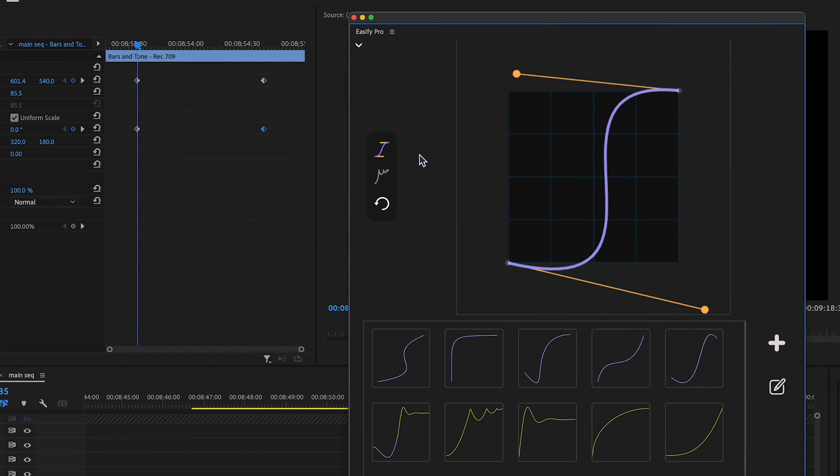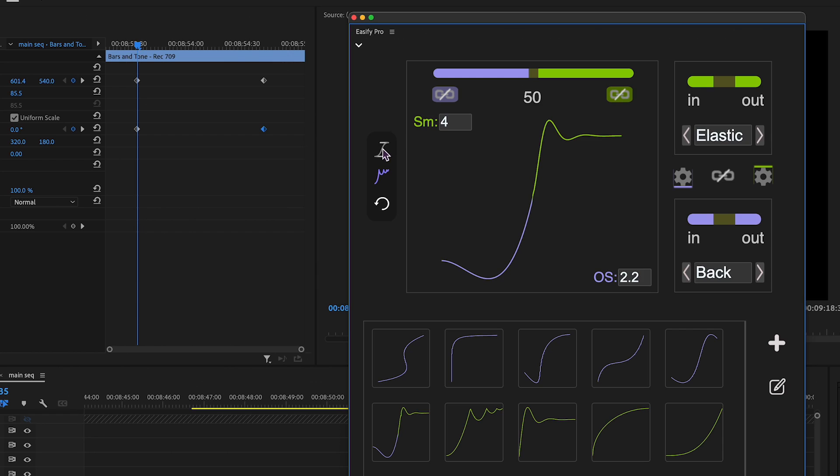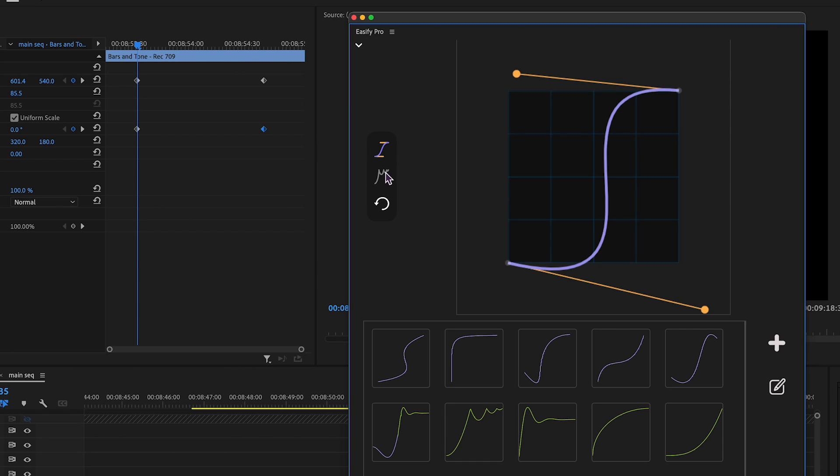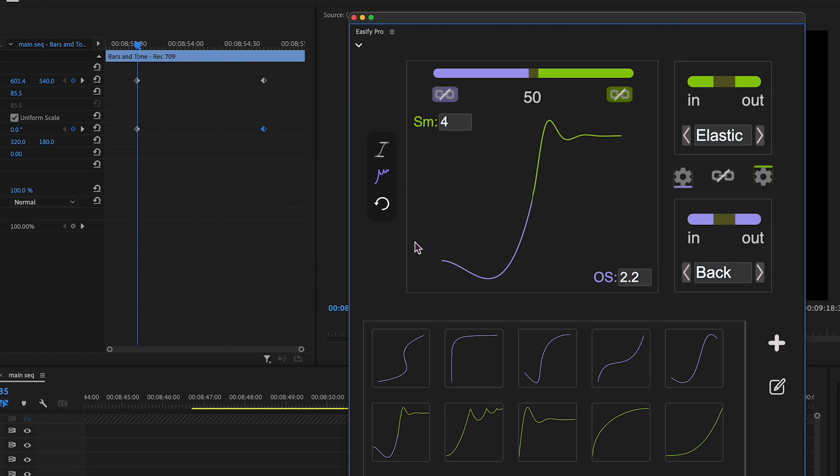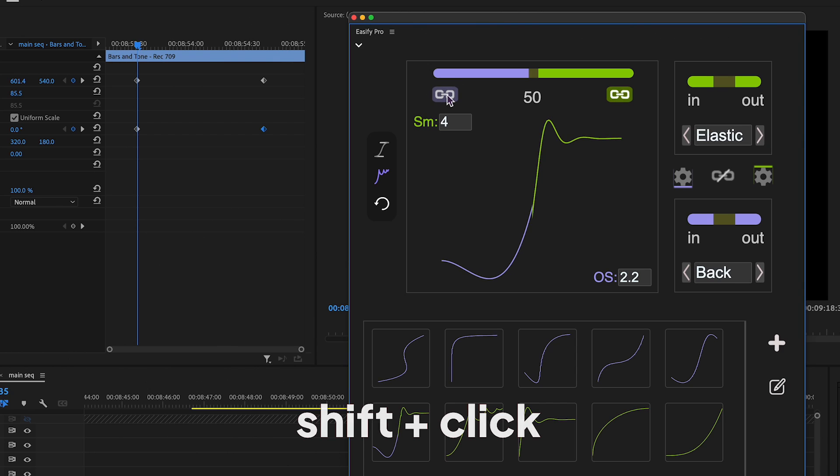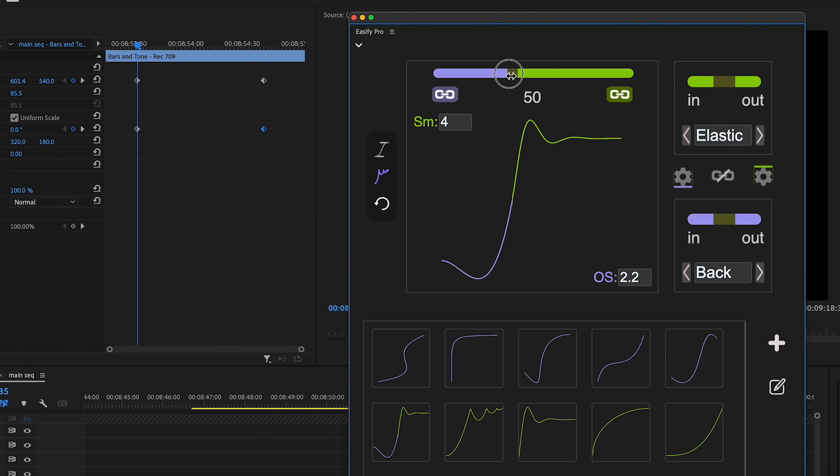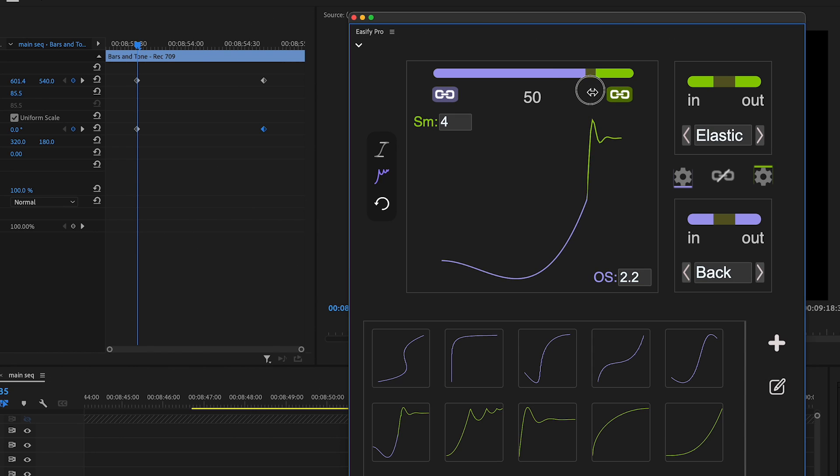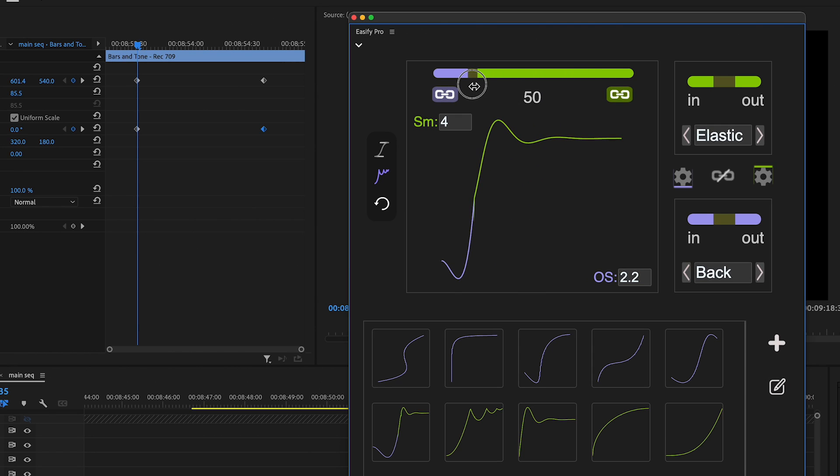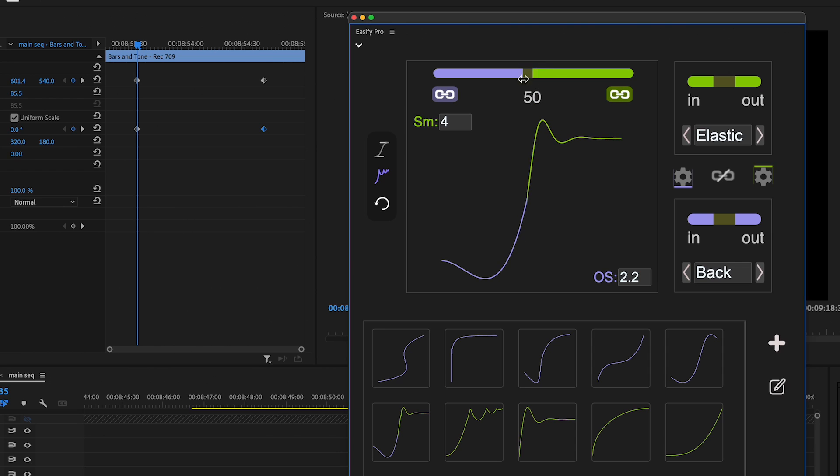To switch between custom and fixed graphs, simply click on the respective icons. Another exciting new feature is the ability to dynamically change the switch point of animation graphs. By clicking the link icon, the custom graph is now linked to the slider position, opening up a realm of possibilities.